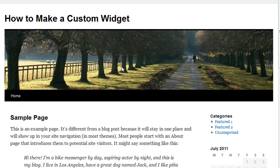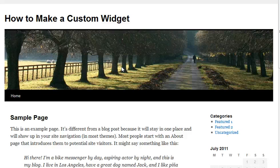In this part one, I'm just going to show you what widgets are, tell you a little bit about widgets and how they work, and some of the benefits of using WordPress widgets.